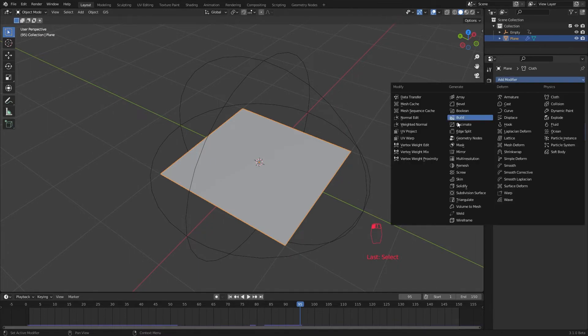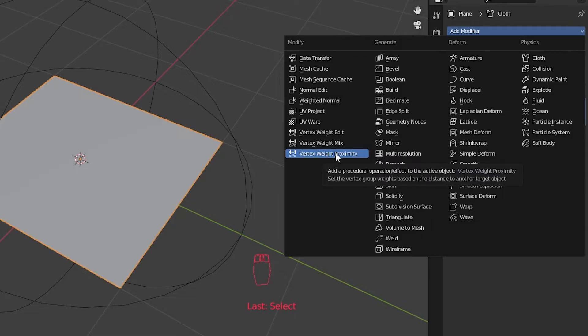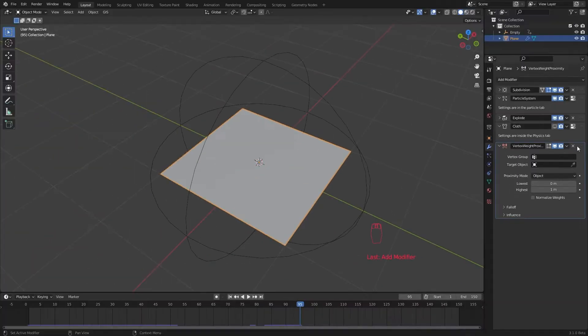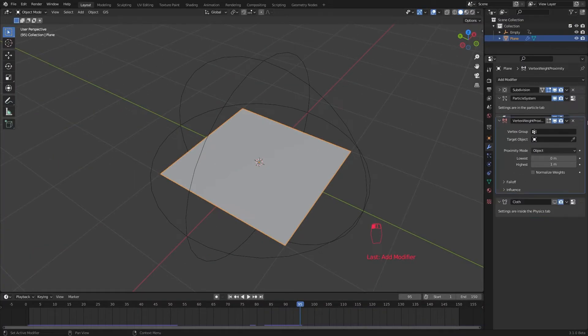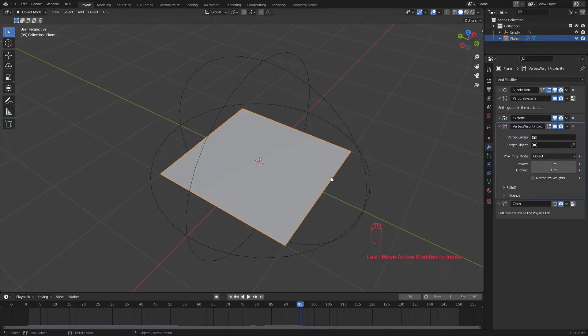For that, we are going to use a vertex weight proximity modifier. Just wondering how many of you have used this modifier before? Okay, it doesn't matter. Place it before the cloth sim modifier because we need the vertex group to calculate before the cloth sim.